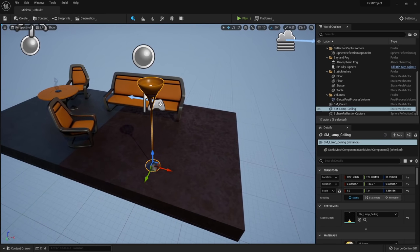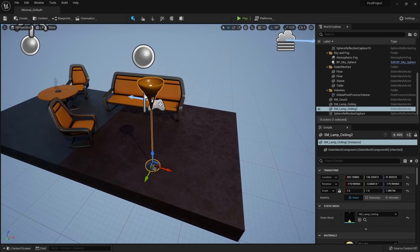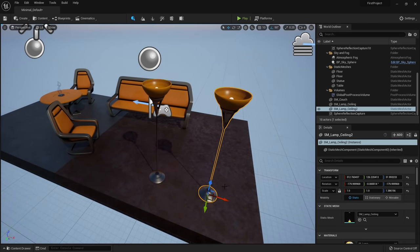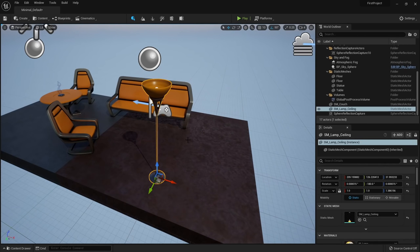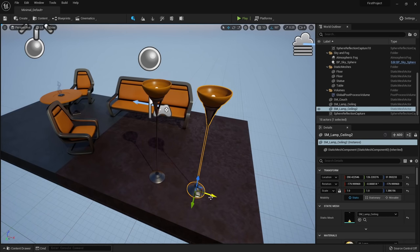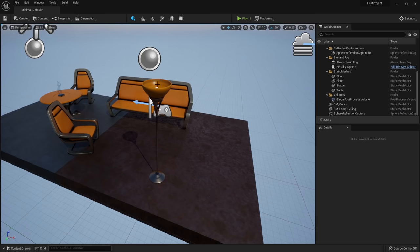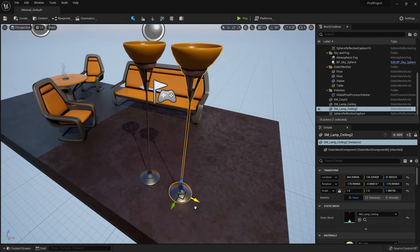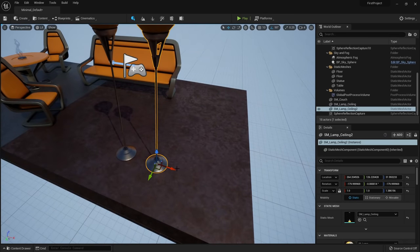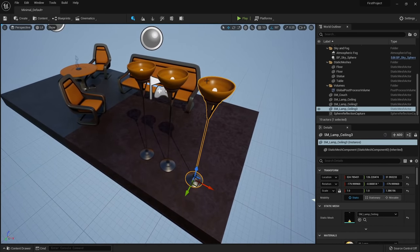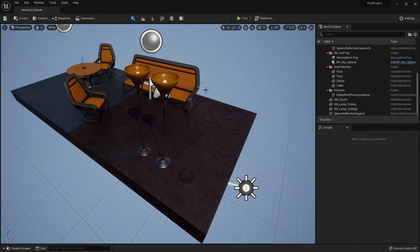To snap an object down to the floor or whatever object is below it, hit the End key on your keyboard. You can select multiple objects by holding down Shift, or deselect by holding Control and clicking. When dragging an object using the translation widget, hold down Shift while dragging to lock your camera — useful when you want to drag an object really far away outside the camera view.